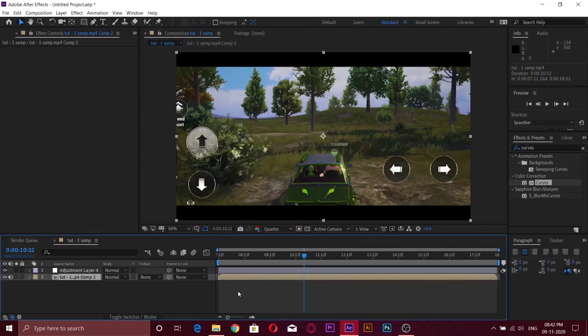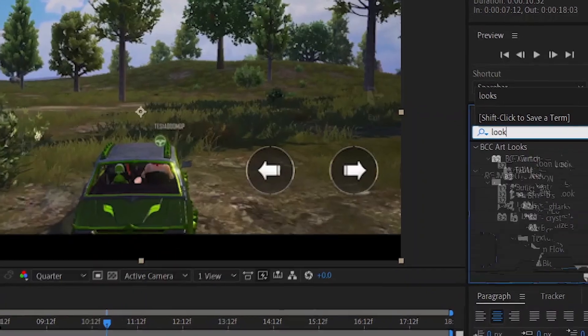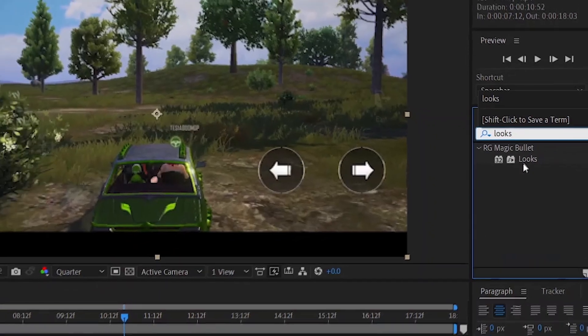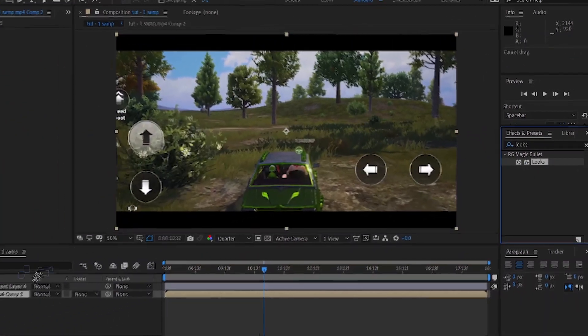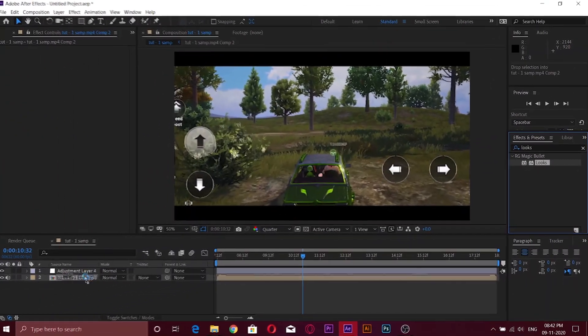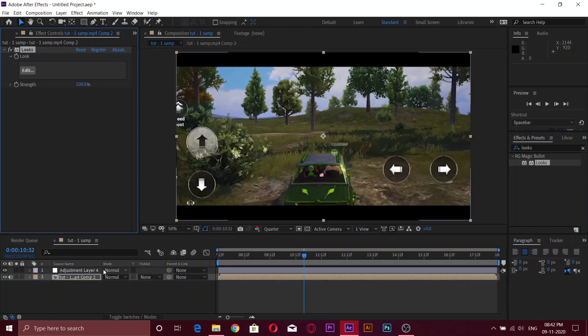Now search for looks in the effects tab and add it to the clip. Now click on the edit button in looks.